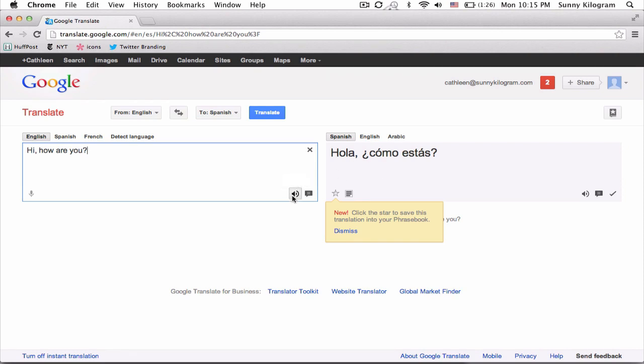Hi, how are you? And the Spanish. Hola, como estas?